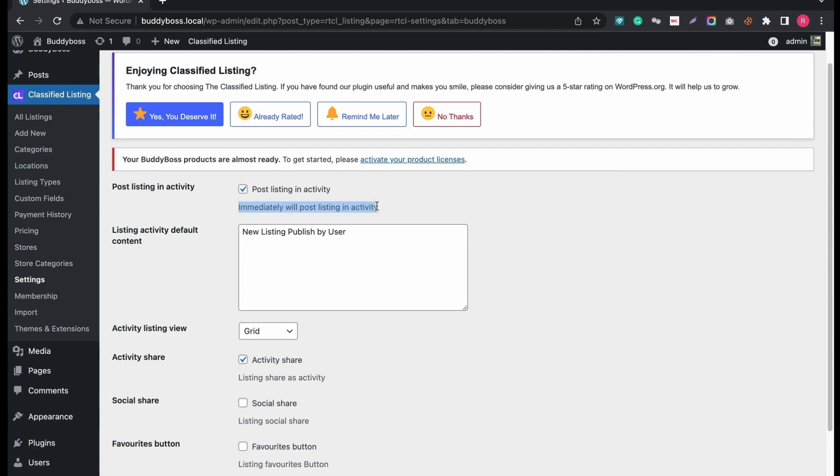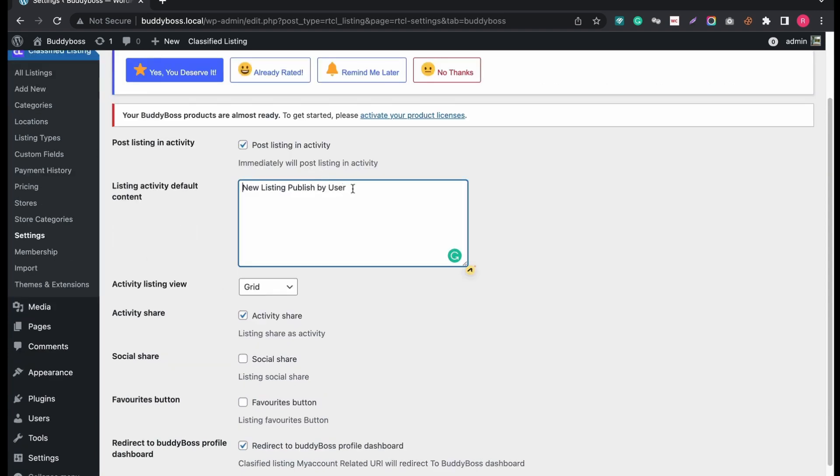At top, you can see the option Post Listing in Activity. If you tick this option, it will post all the new listing activity on the timeline. You can set default content to display after any new listing activity gets published.